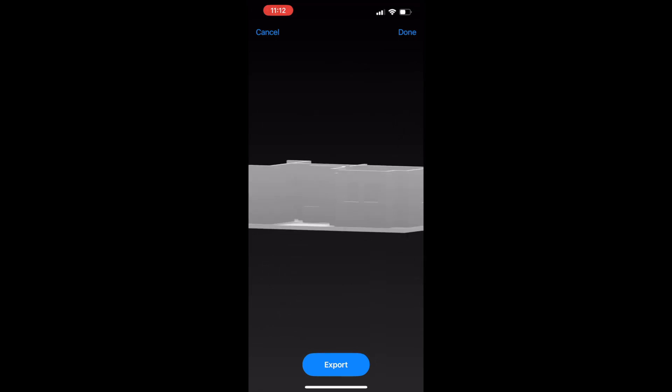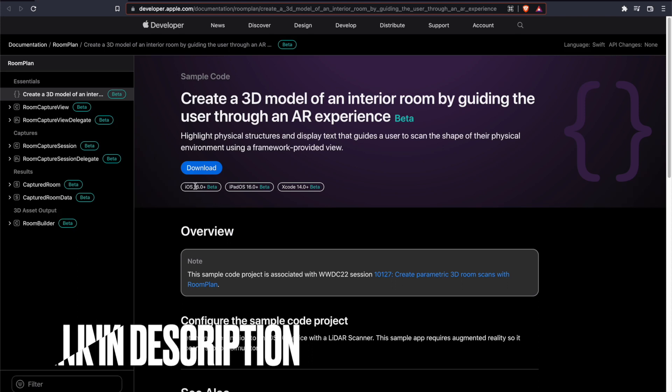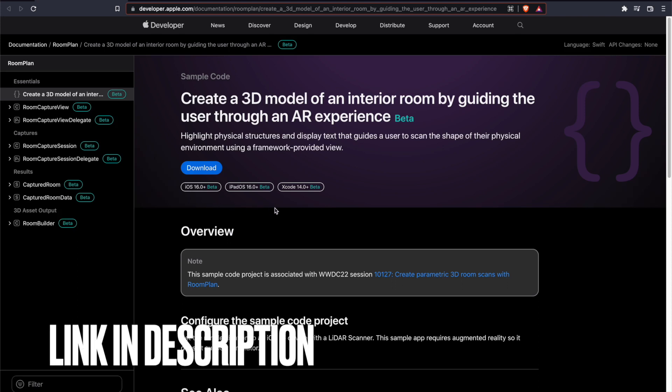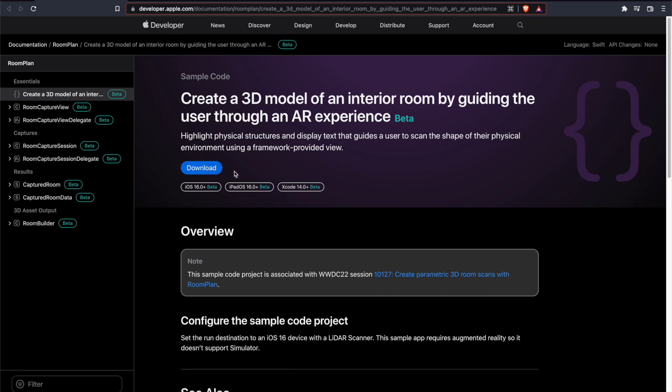Apple has released this sample code of creating a 3D model of your interior room and is available for iOS 16 beta and Xcode 14 beta, and you can use it on your iPad as well.